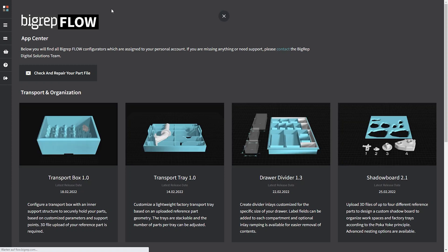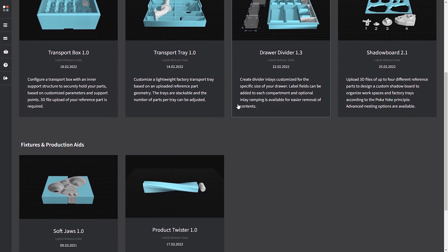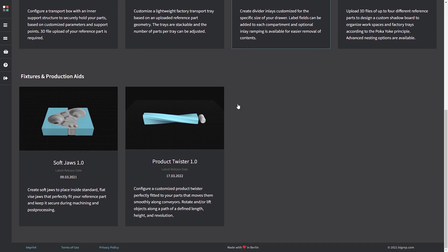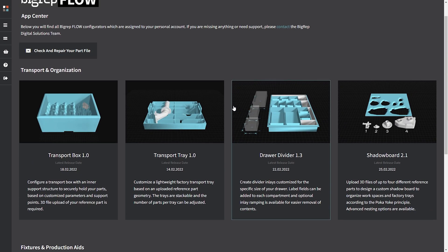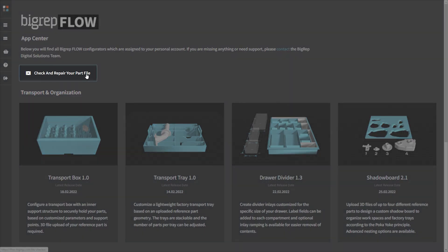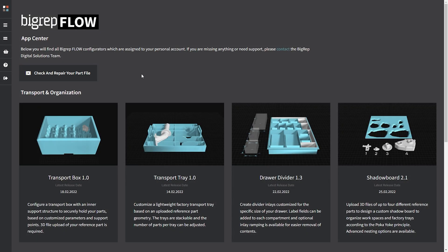Here you can access all BigRepFlow apps, which are enabled for your account. This includes your personal apps as well as the free apps, plus there's a mesh repair app to check and fix your reference files. To get started, simply click on the app you want to use.